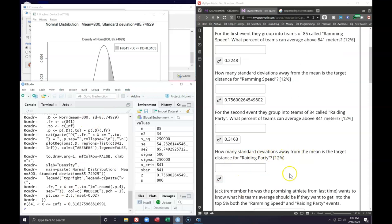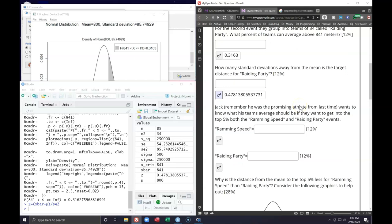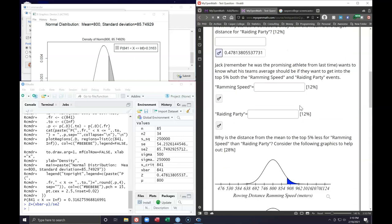Now we can answer how many standard deviations from the mean the target distance is for Rating Party. Using the same z-score equation but dividing by SE2 instead of the original standard error — so dividing by approximately 85 instead of 54 — hitting enter gives a new z-score of about 0.47, compared to 0.75 for Ramming Speed.